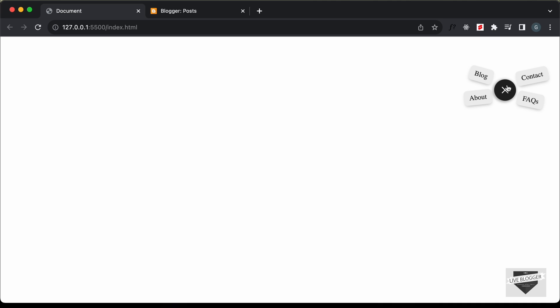Hi everybody, welcome to Live Blogger. In this video I'll show you how to add this floating button to your Blogger website. Here we can see we have this button, and if I click on it we have these options displayed — these are also links so you can click on them and go to that link. Even if you scroll up or down, this button will stay fixed.